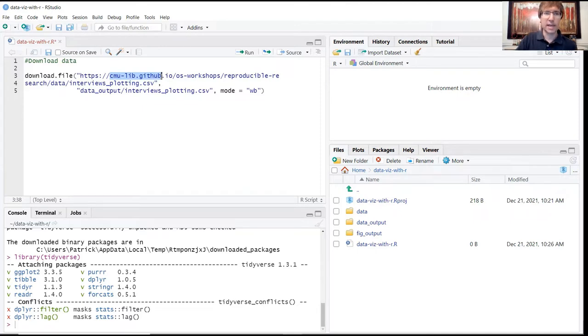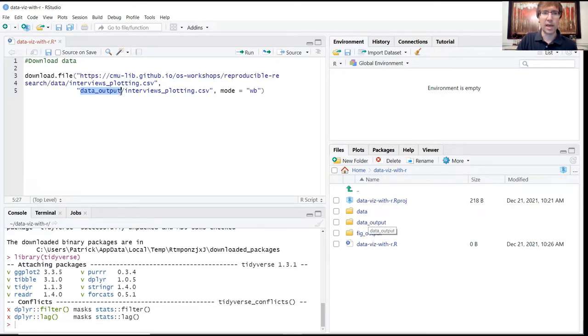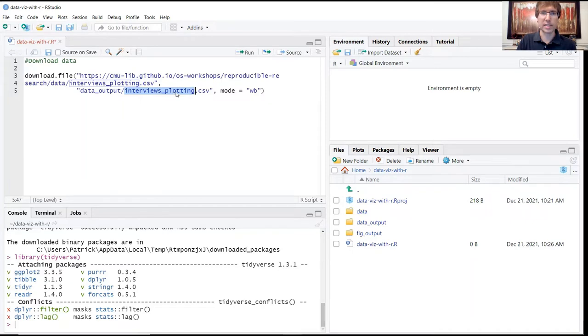The second argument in this function is the location on our hard drive where we want to store it. So we're storing this in the data output folder, which is right here. And the name of that file is going to be interviews_plotting. This is an edited version of our original data set that we're going to use for these plotting exercises. And it's a CSV file.